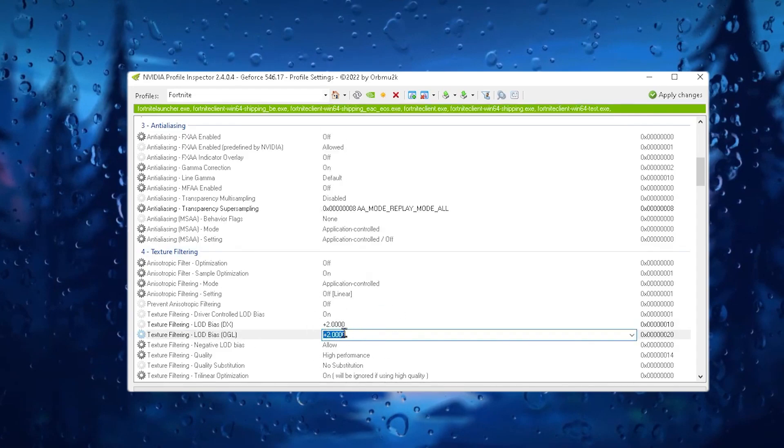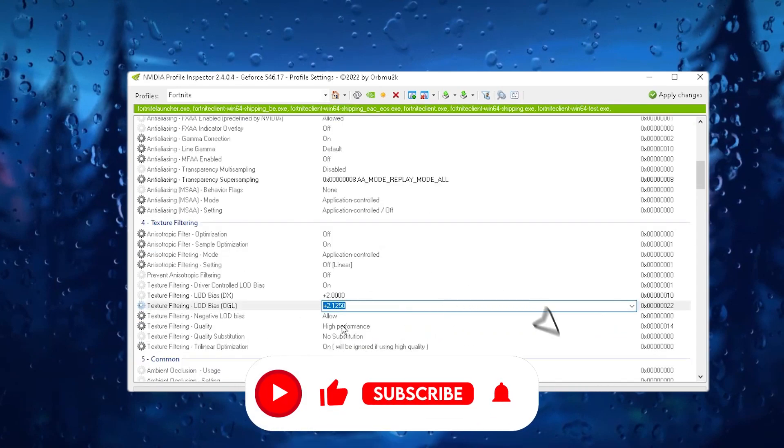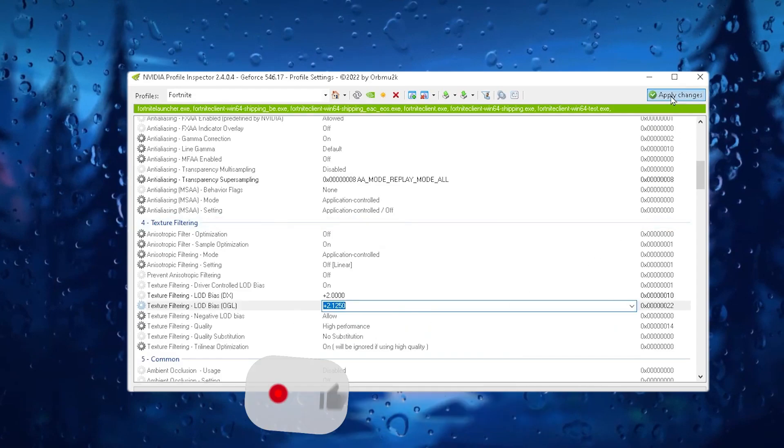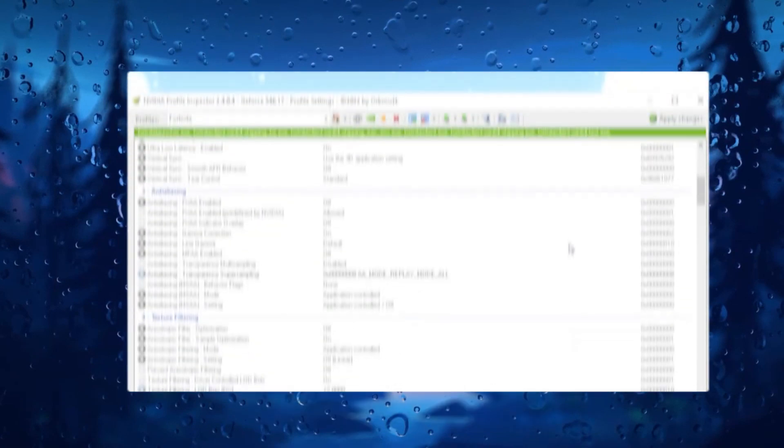Once you apply the settings, this will reduce your texture. But if you want to revert the settings so that you can, simply go back and revert the settings onto the zero. Now here we go. Texture filtering quality setting on the high performance. And guys click on the apply button and apply the changes in the Fortnite.